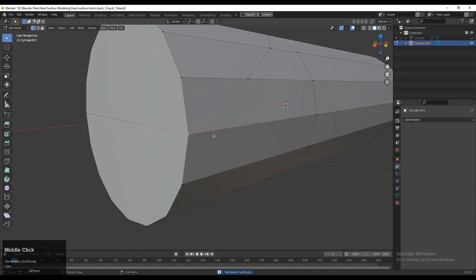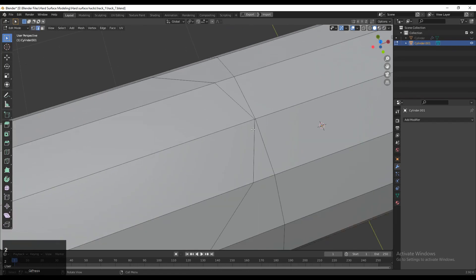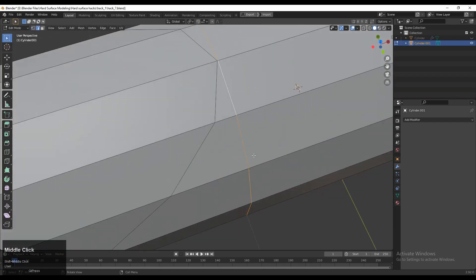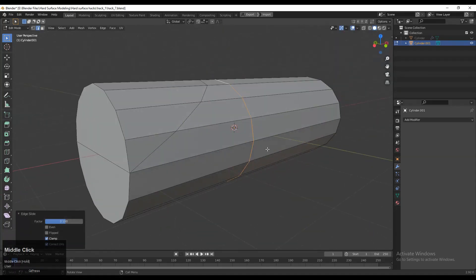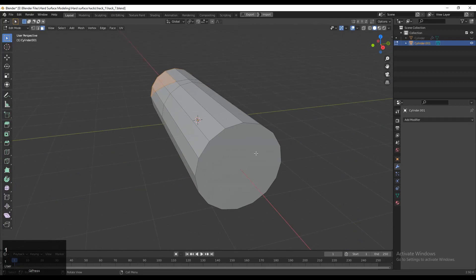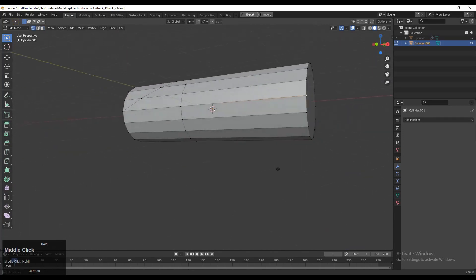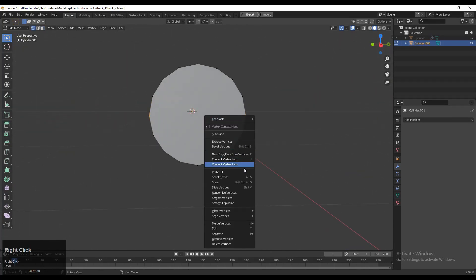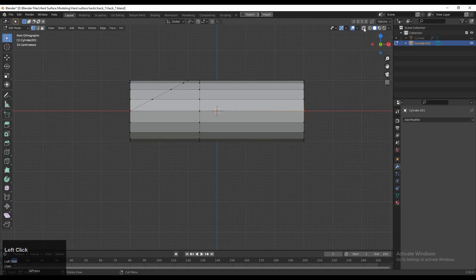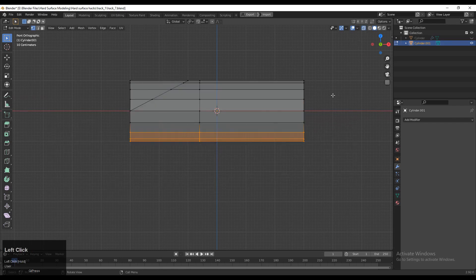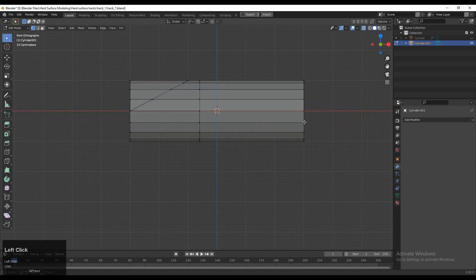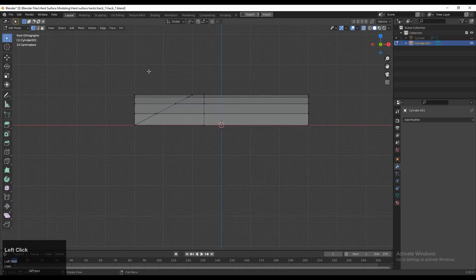Then select this edge loop and double tap G for the edge slide. After that, you need to select the faces and we need to create here one segment. So right-click and then Connect Vertex Path. And then you can select these verts and then delete them.